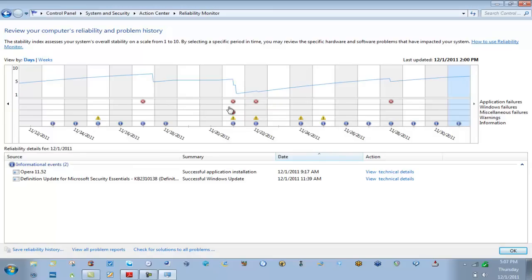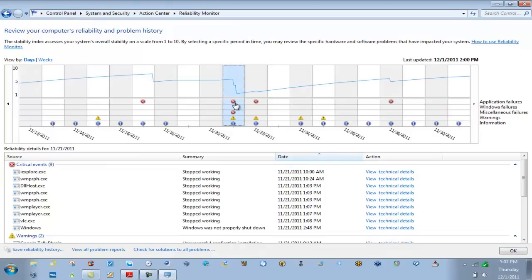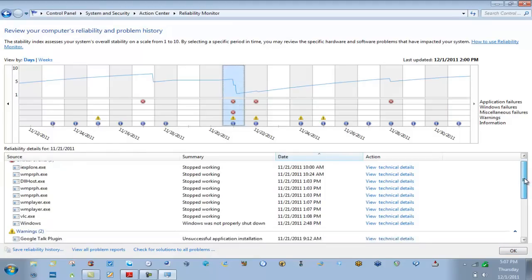Why? Well notice below it here, this graph also tracks five types of issues. Over on the right: application failures, Windows failures, miscellaneous failures, warnings, and information. And if any of those types of events are found in Event Viewer, it pulls those events right into this tool and it places the appropriate icon on the graph.